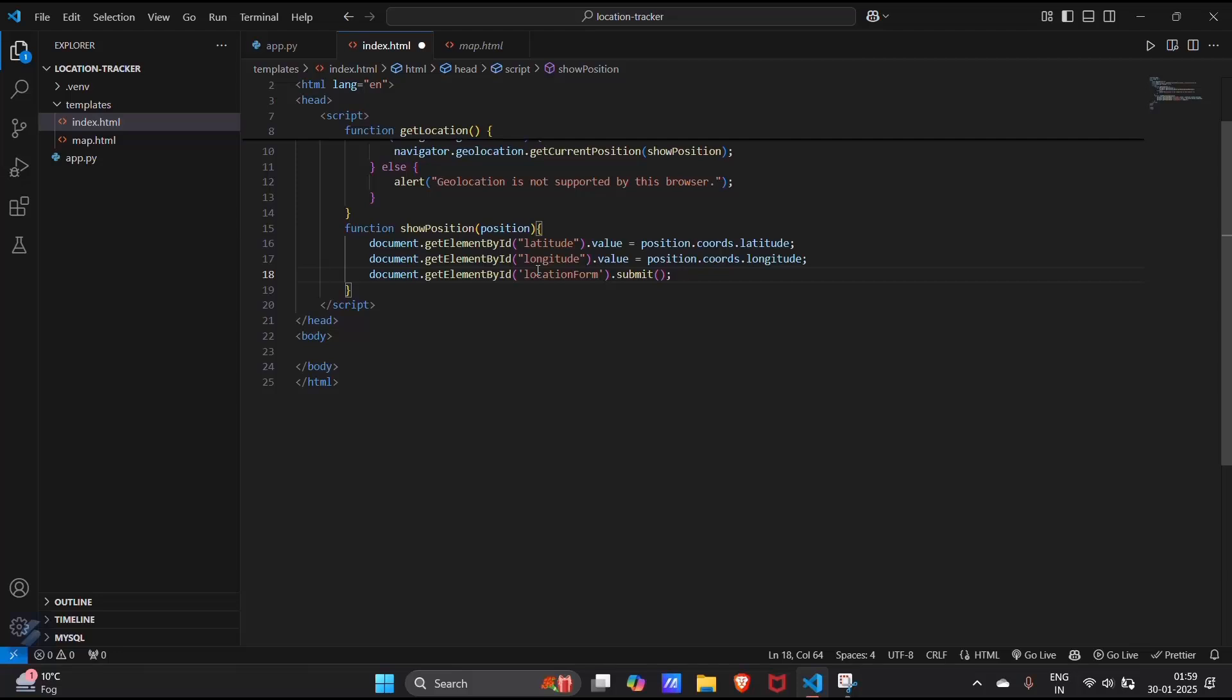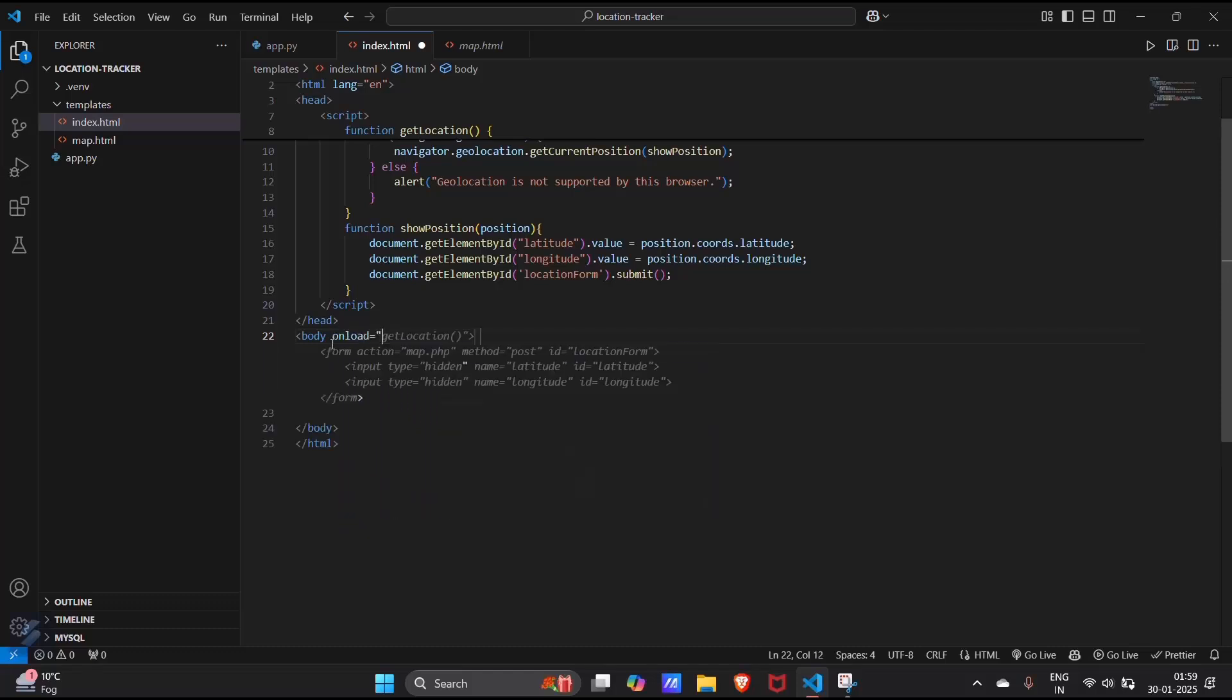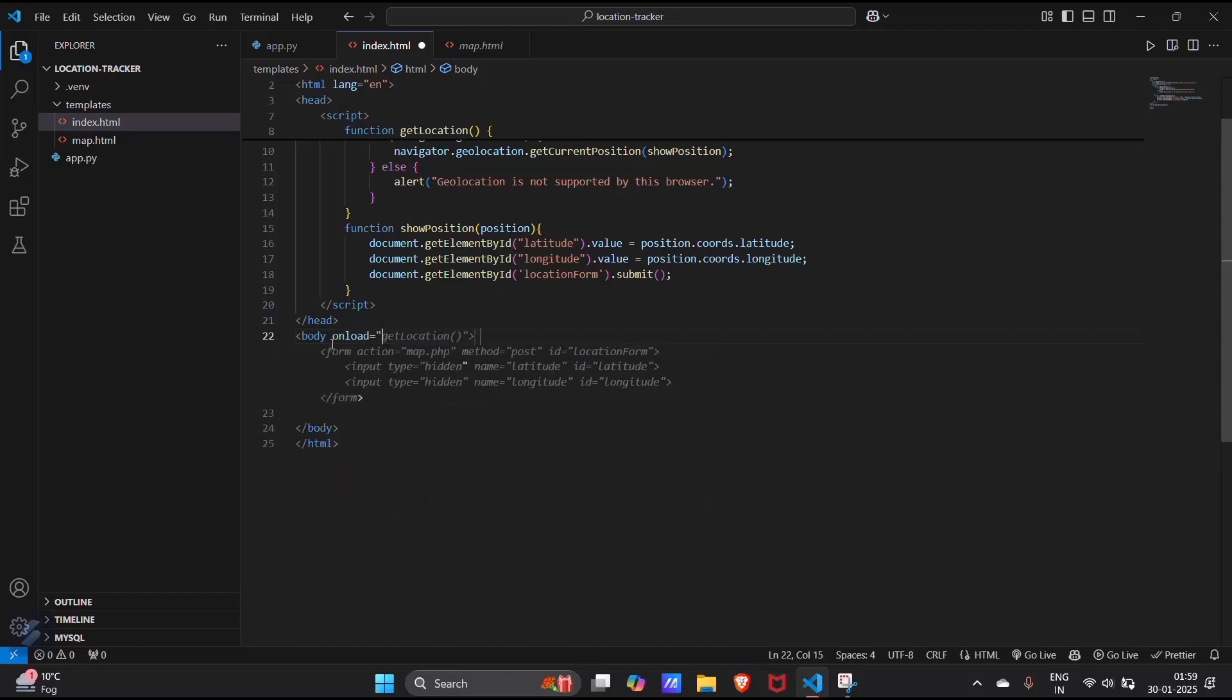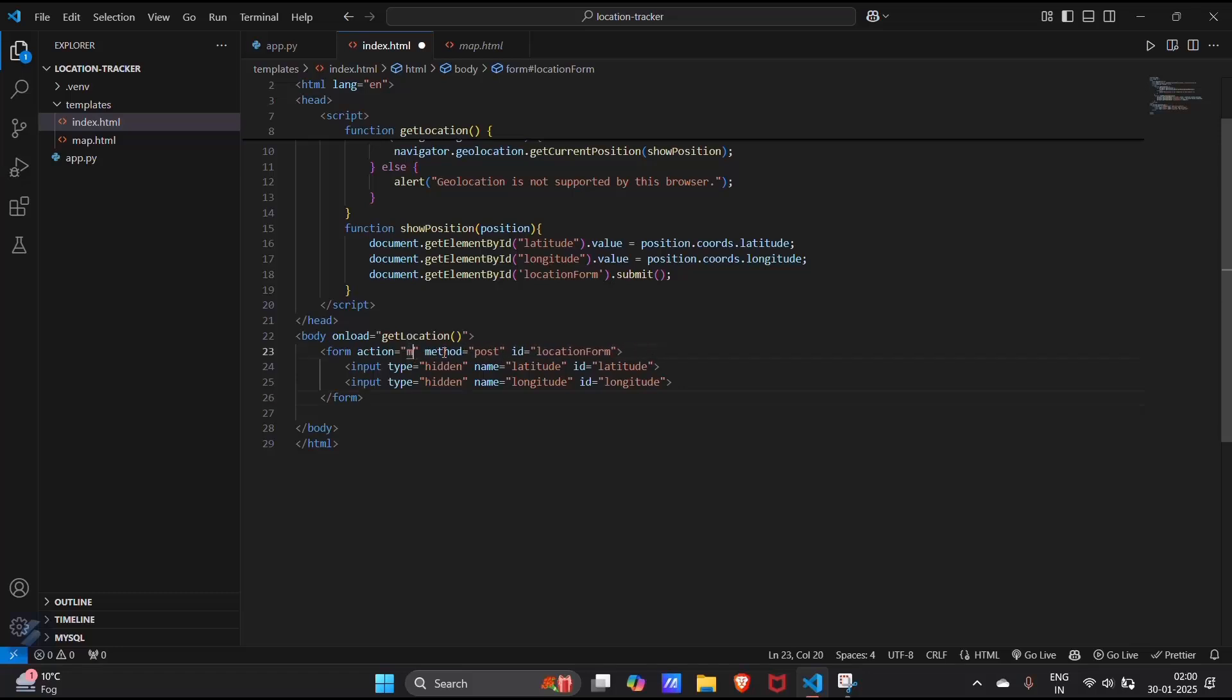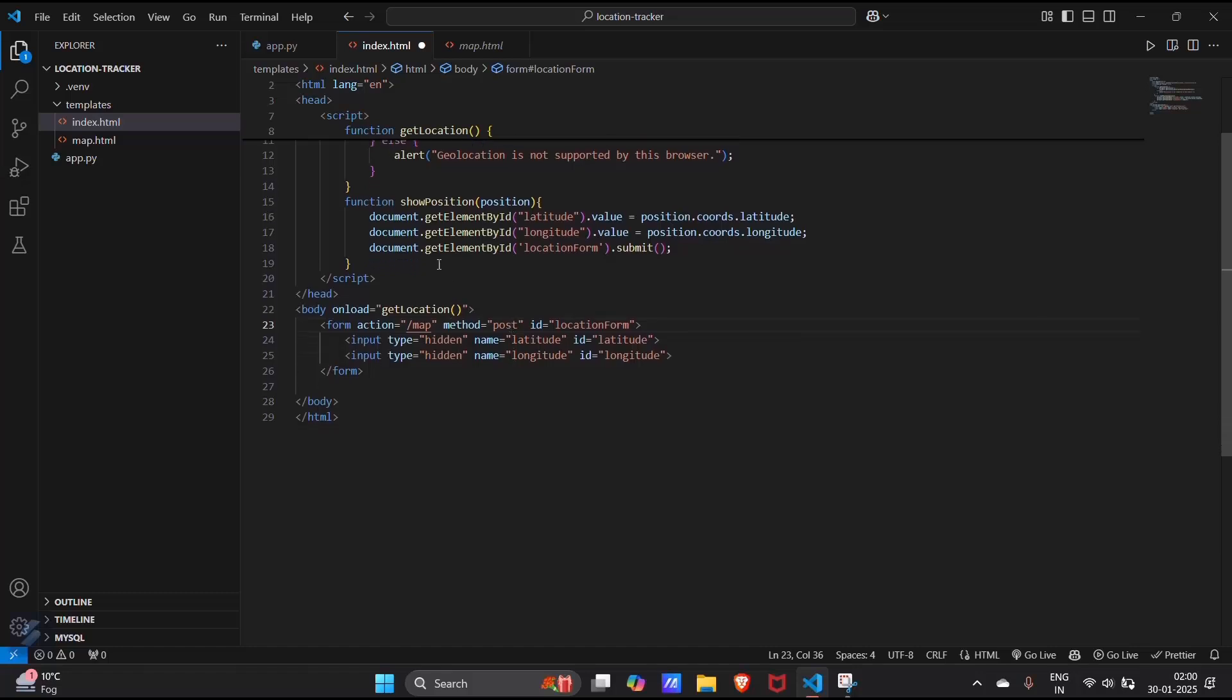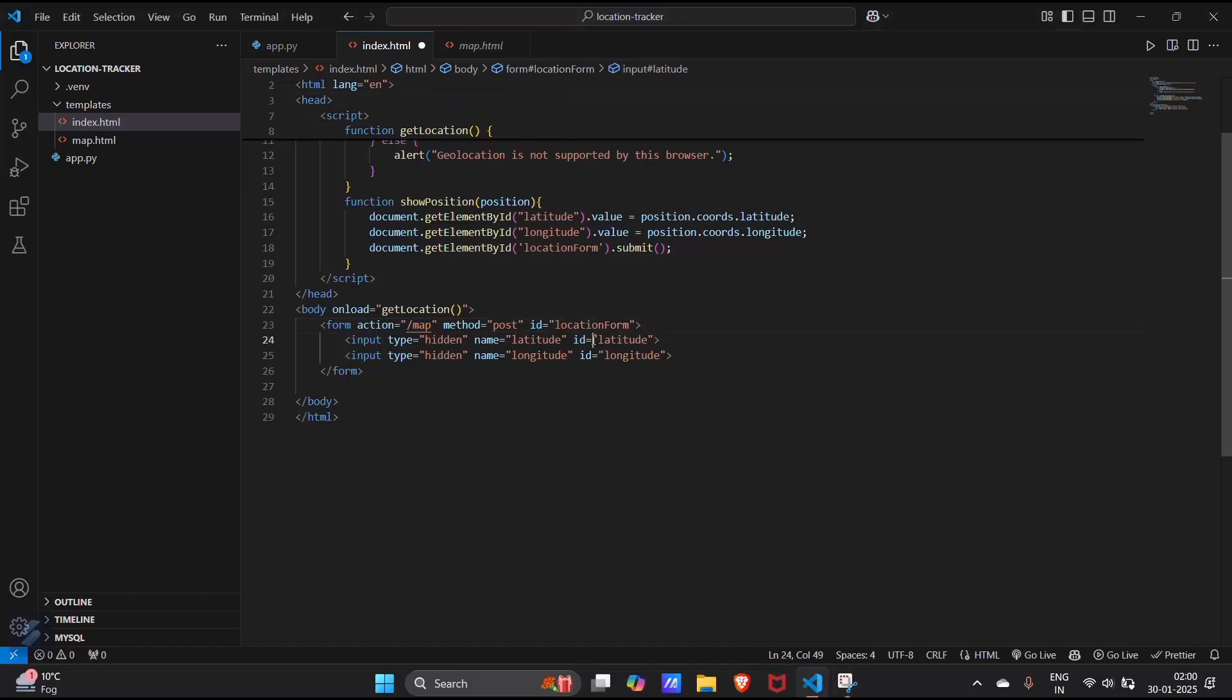Now what you have to do in body section is, onload, get location function will be executed. And this will create a post method. Here action will be our slash map. We will hit our route named as slash map. And id for this will be location form, which will be used to apply CSS.